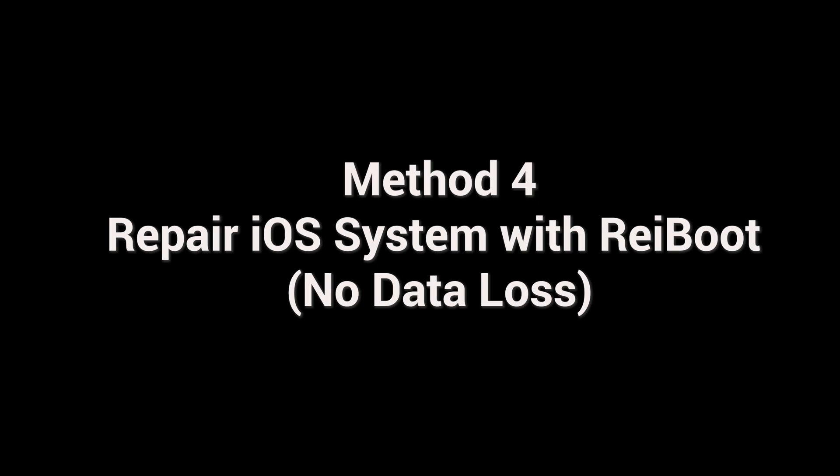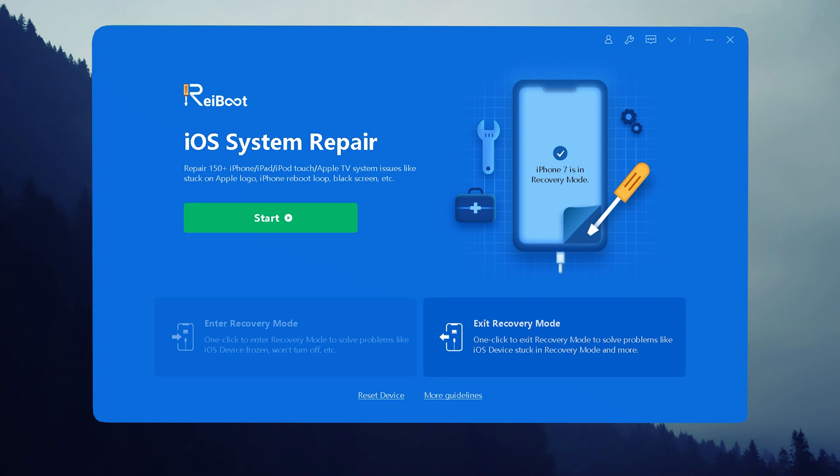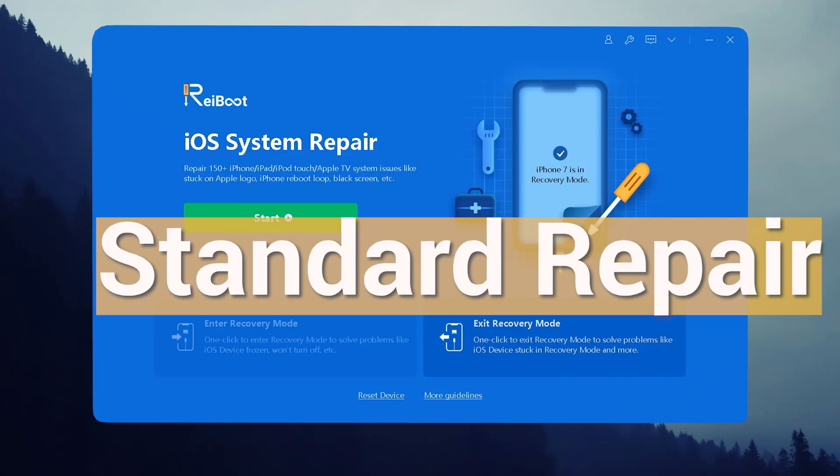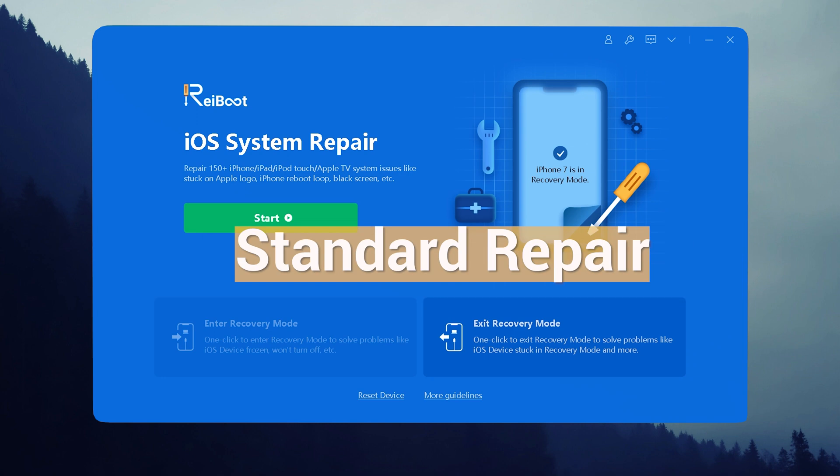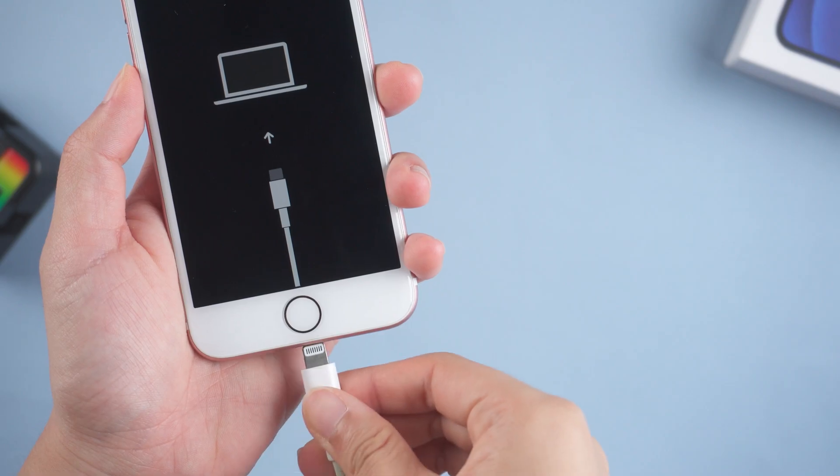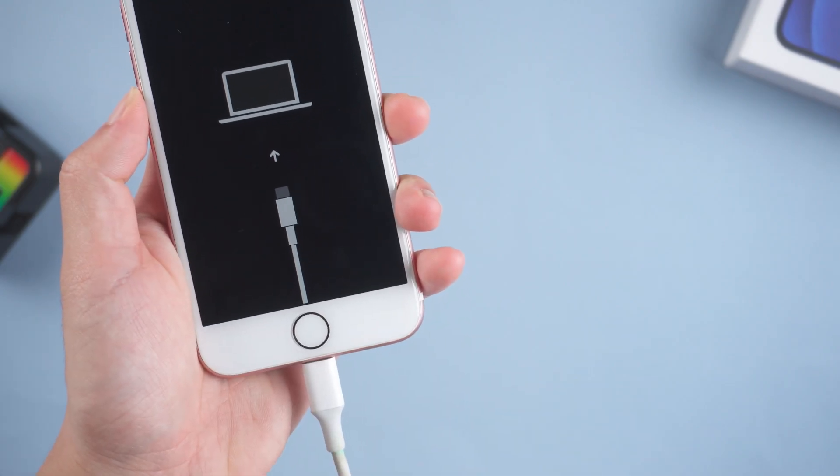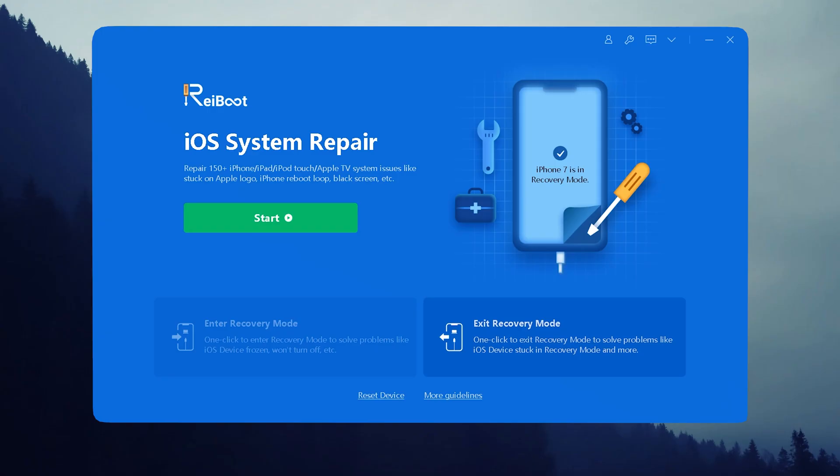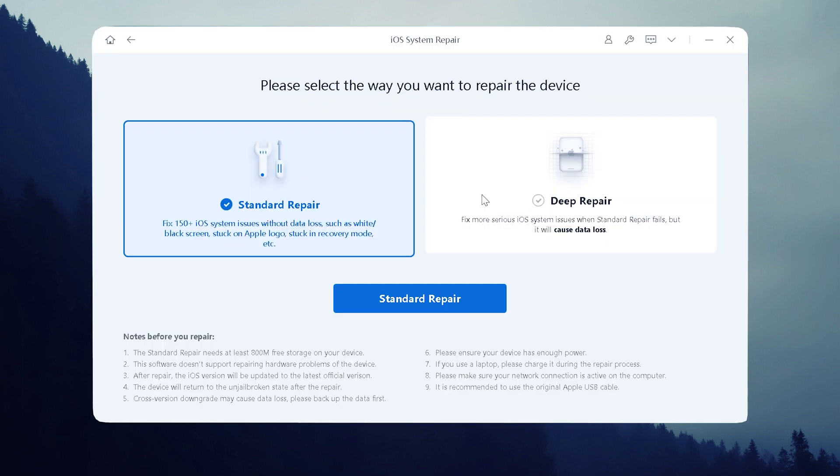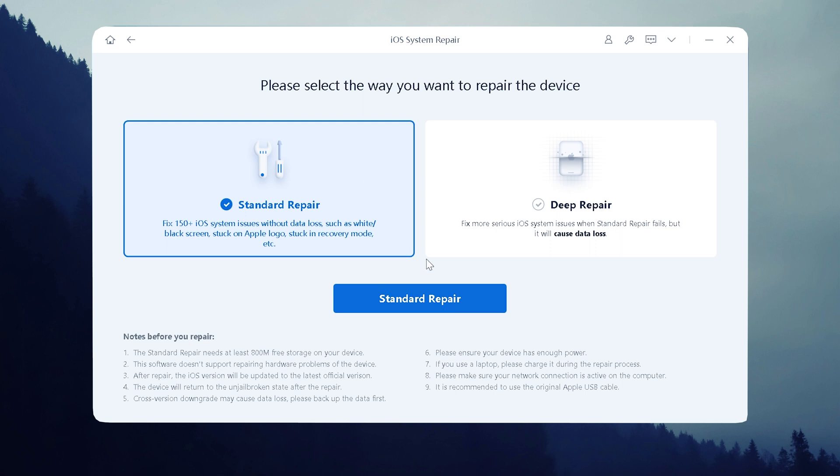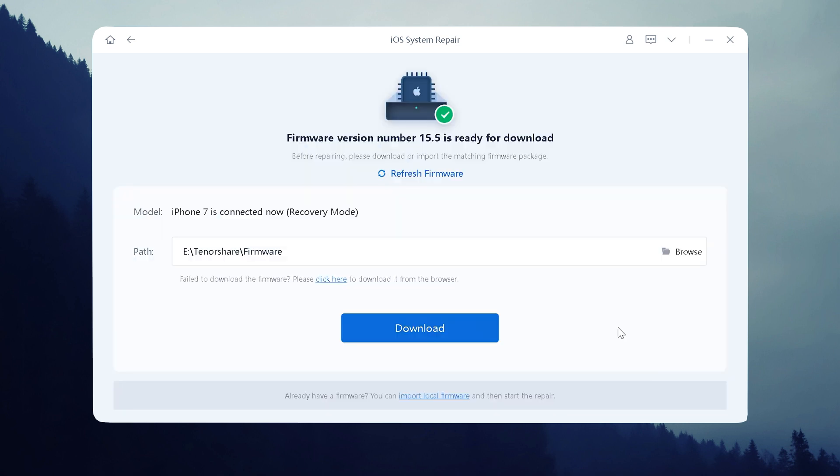Method 4: Repair iOS System with ReiBoot, no data loss. If the problem is more serious and the exit recovery mode function does not solve the problem, we can try to use standard repair to fix it. After connecting your iPhone, open the iOS system repair tool. Unlike method 2, this time let's click on the start button. You can see two choices. Choose the standard repair button that doesn't cause data loss.